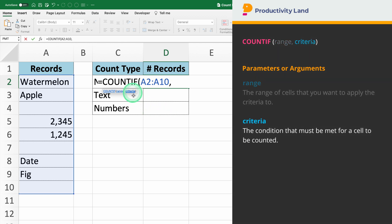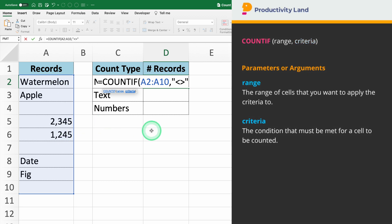To count cells that are not blank, we use the criteria not equal to. This tells Excel to count all the cells that do not equal an empty string, effectively counting all non-blank cells.